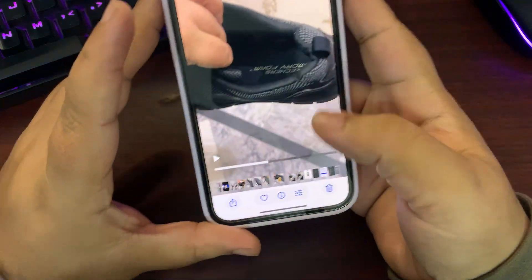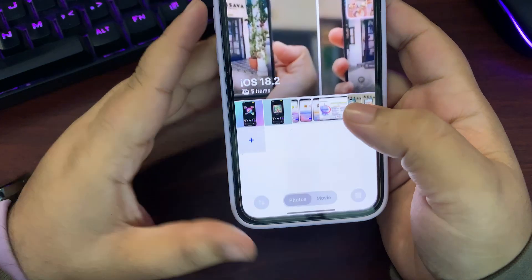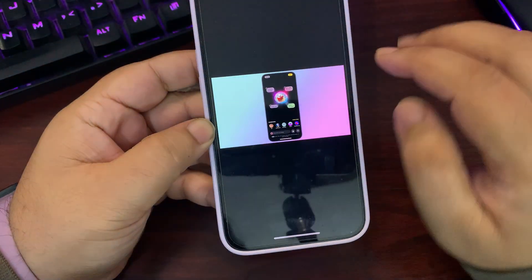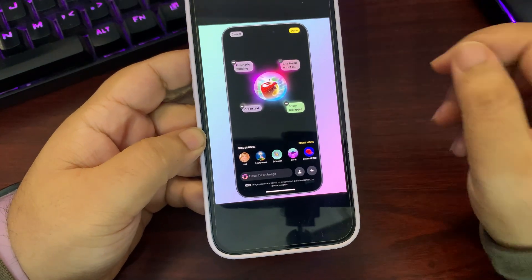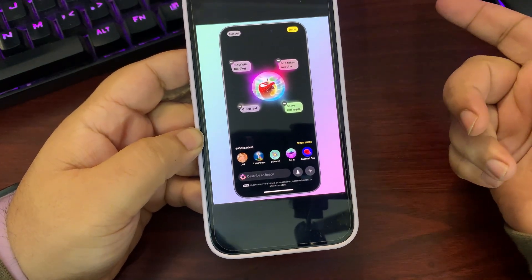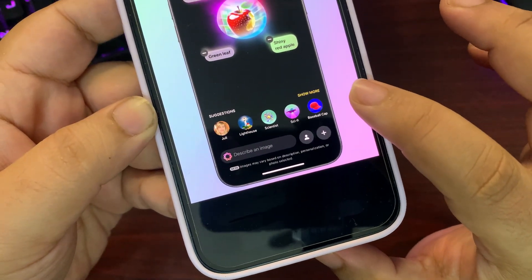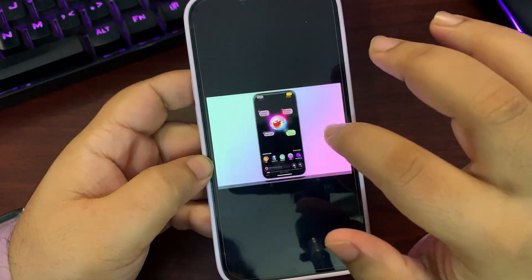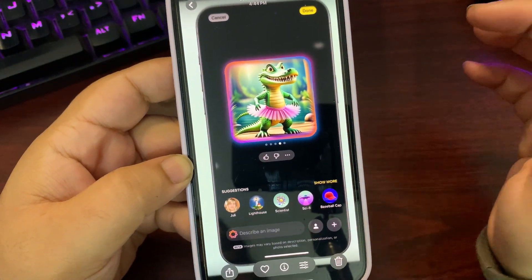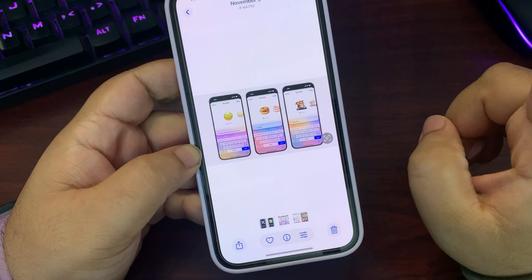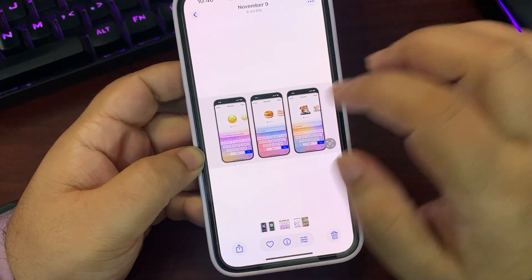A new application called Image Playground is out with iOS 18.2. In Image Playground you can create any sort of image — there are suggestions available and you can give a prompt to generate what you want.